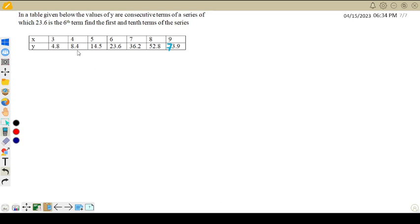Hello students, welcome to my channel. In this video we are going to discuss an example based on Newton's interpolation formula, both backward and forward. Look at the table and the question: in the table given below, the values of y are consecutive terms of a series of which 23.6 is the sixth term. Find the first and tenth term of the series.